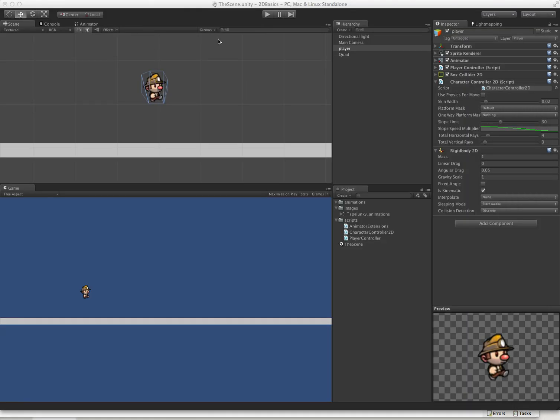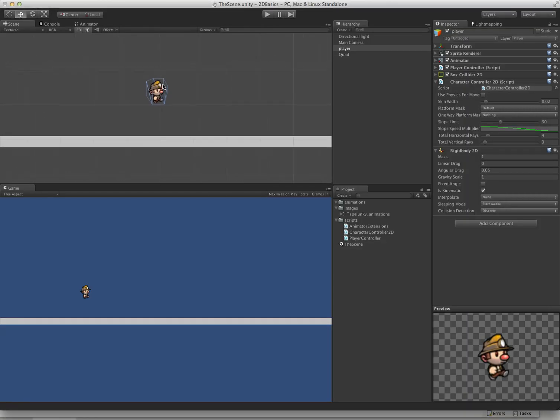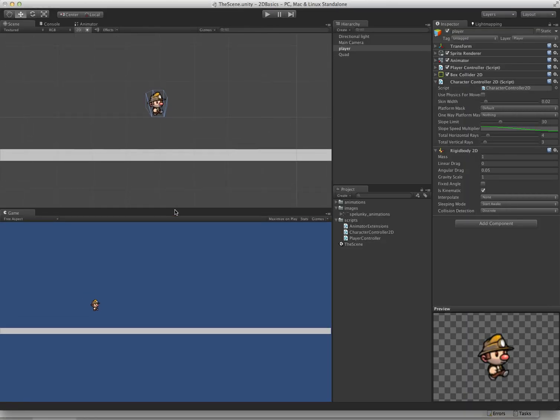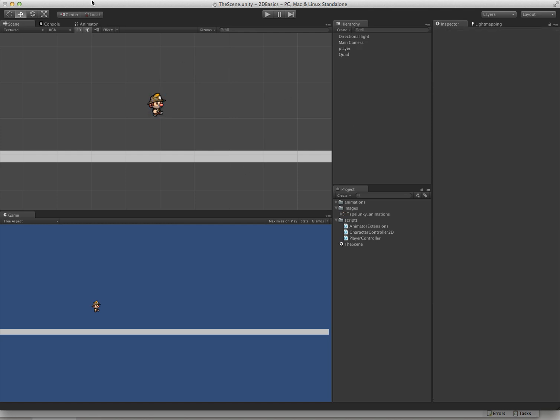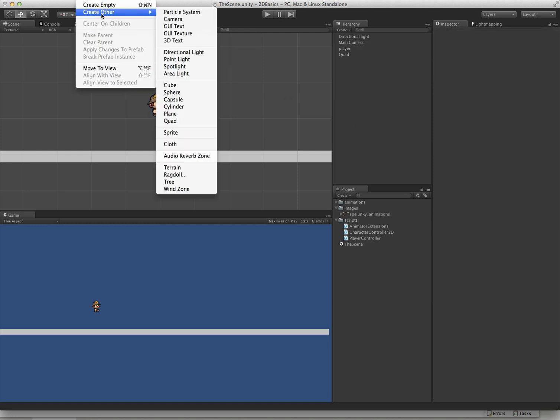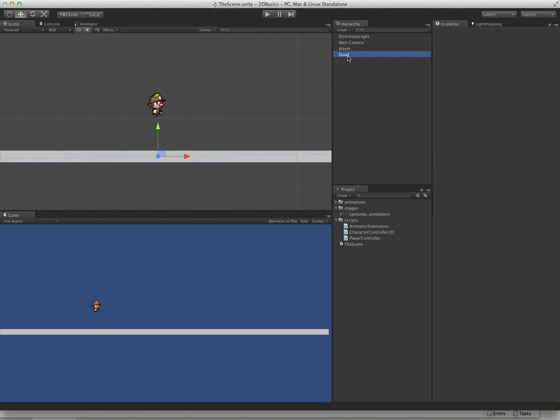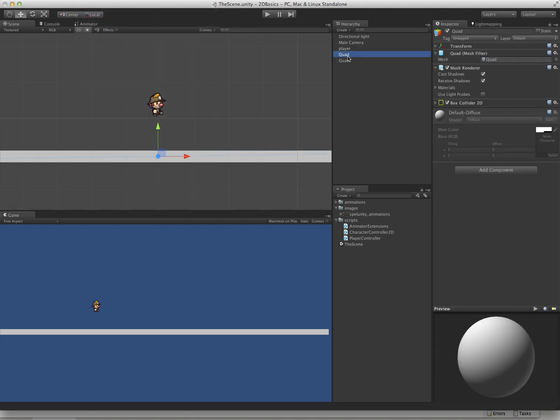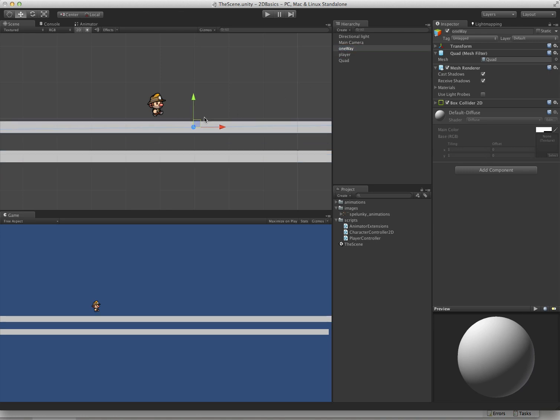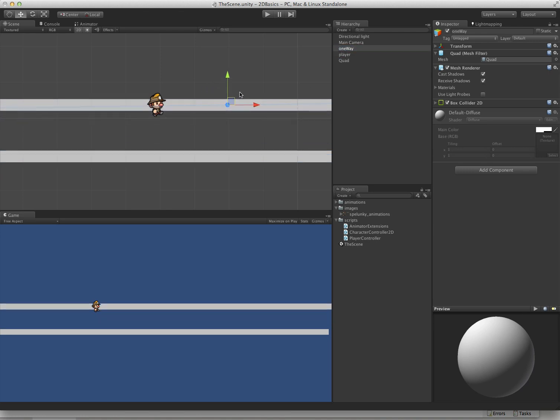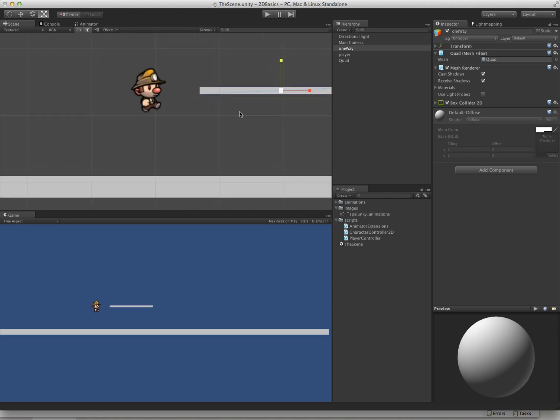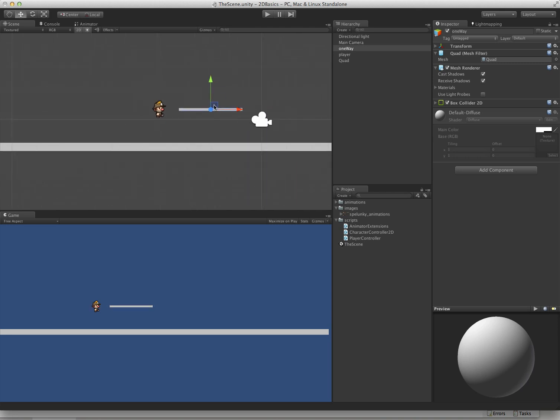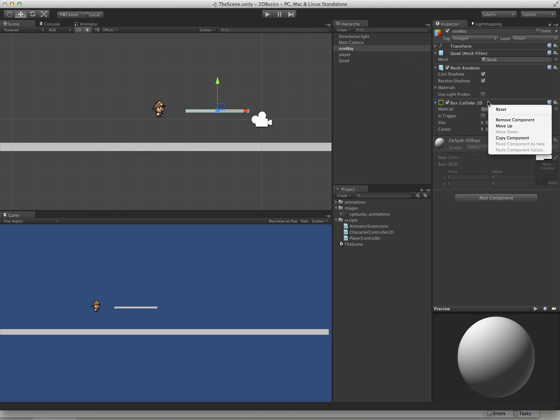The last thing I want to show you here is how to set up a one-way platform. This is pretty easy. We're just going to duplicate this quad. Call it one-way. Move it up. Scale it down. So there's our one-way platform.